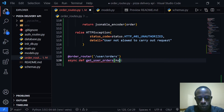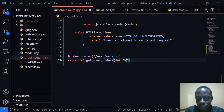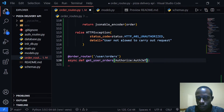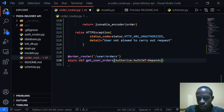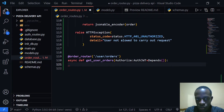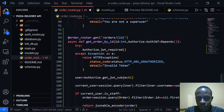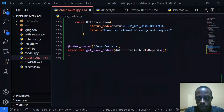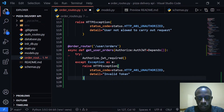The first thing I'll do is protect this route. We'll say auth_jwt, and this is going to be an authorization dependency of type auth_jwt — a dependency solution — and we're going to call the Depends function here to protect this route.